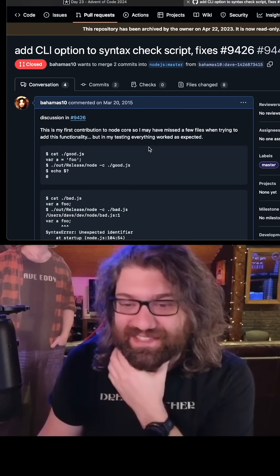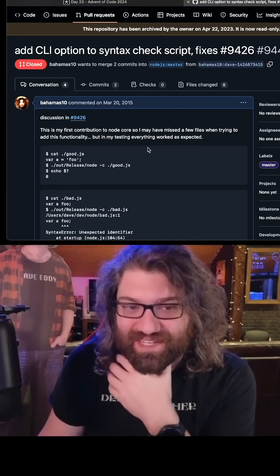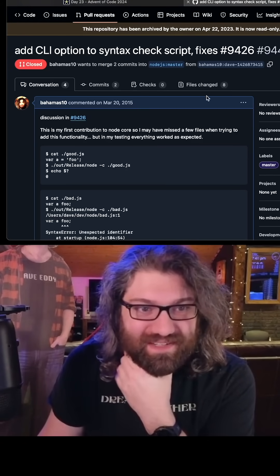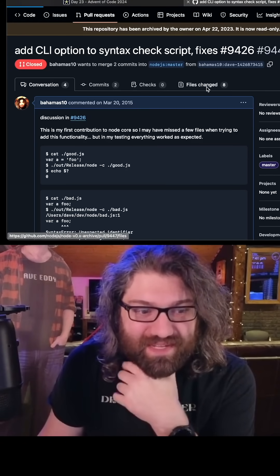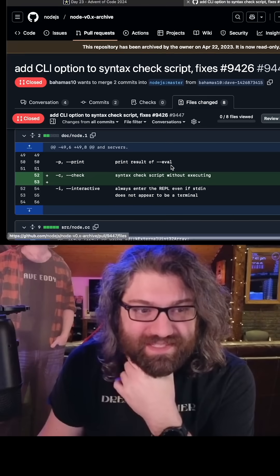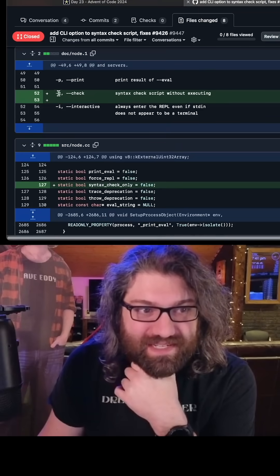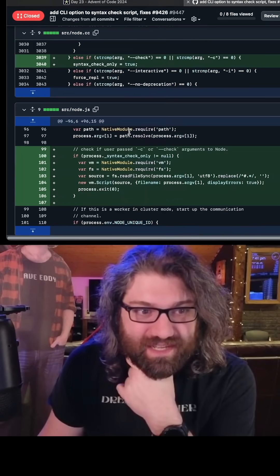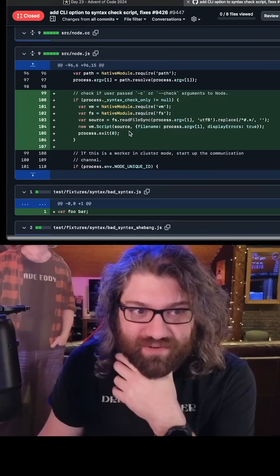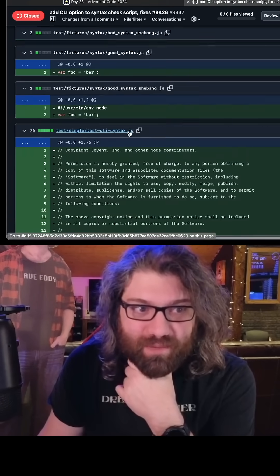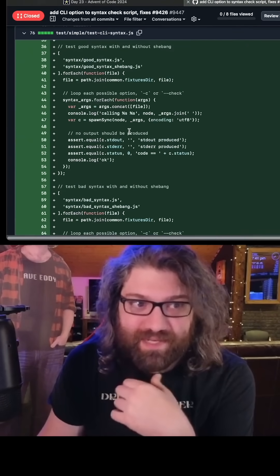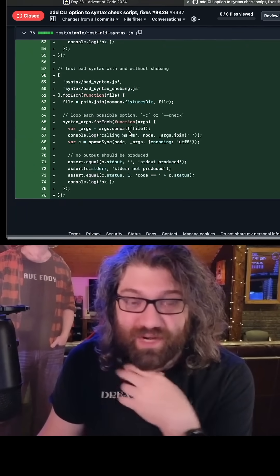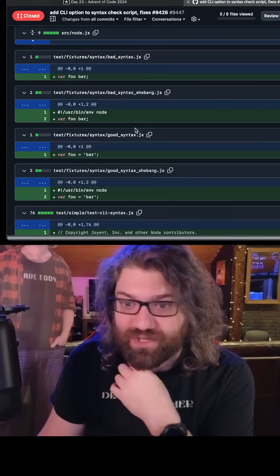So yeah, there's some fun history for you. This was me who implemented this -c, --check. I'm sure the code looks different now, but it wasn't too bad to implement. Most of it was actually just writing tests to make sure that it worked how we expected.